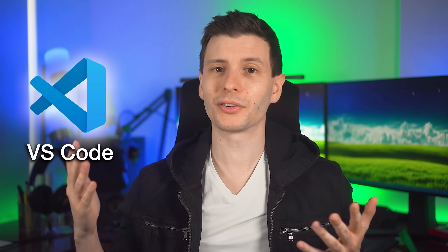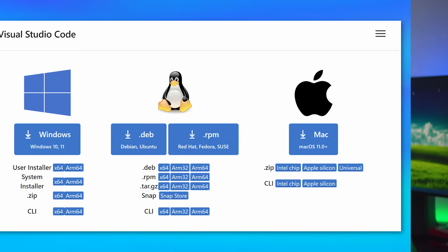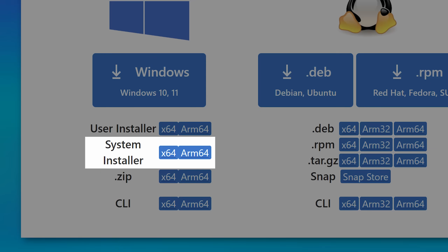Some apps might not even give you the option to install for all users by default. For example, VS Code just installs into the AppData folder. If you want to install for all users, you actually have to download a separate installer — the system installer, as they call it from the download page — and then it will install into Program Files. The only difference after that is you just have to click to approve the update every time, which is really not a big deal, and it's more secure.